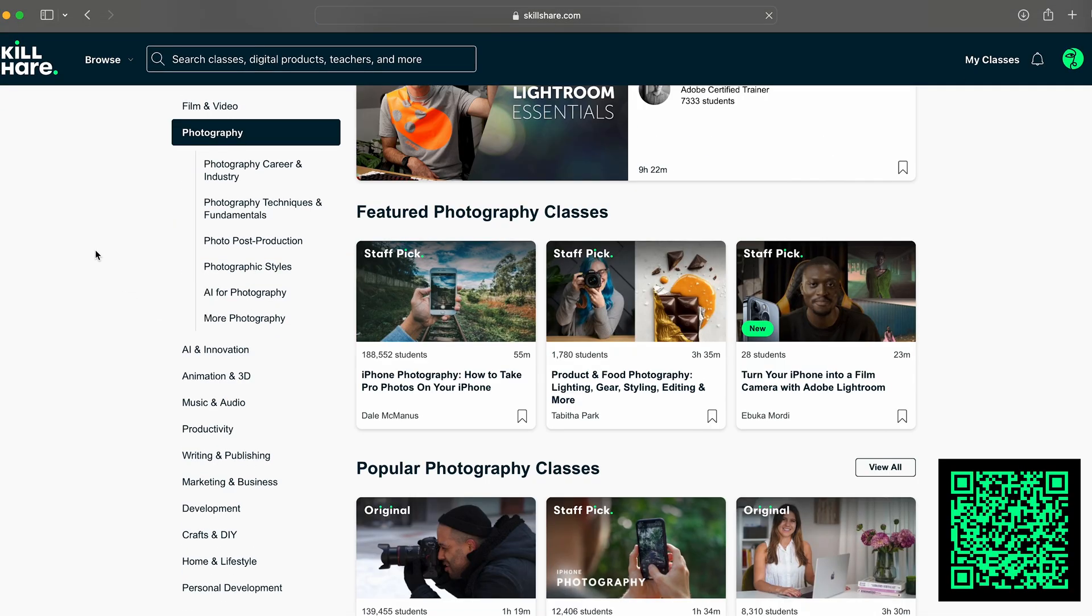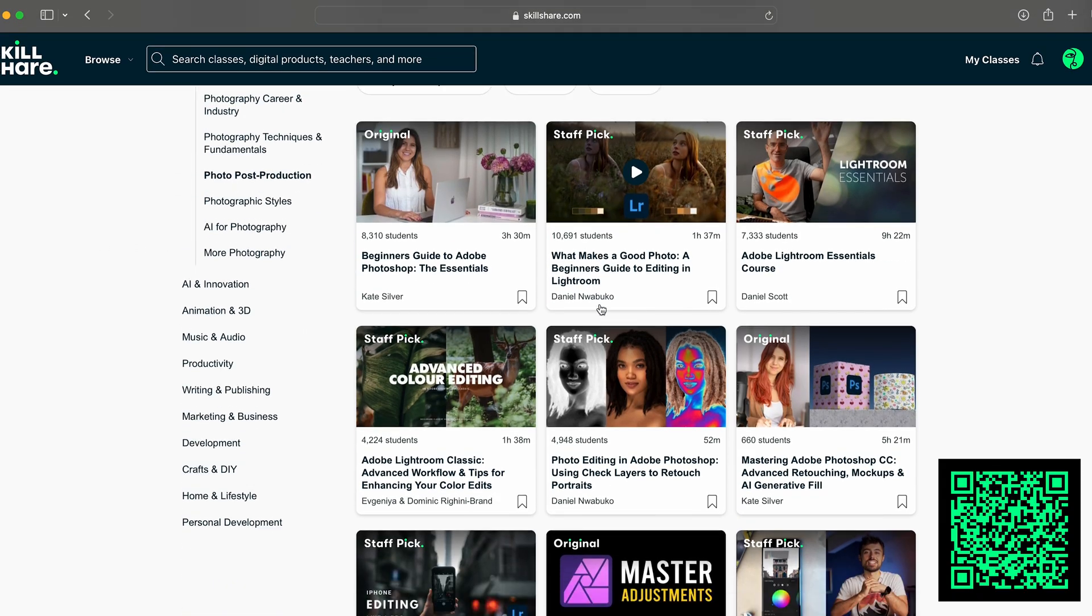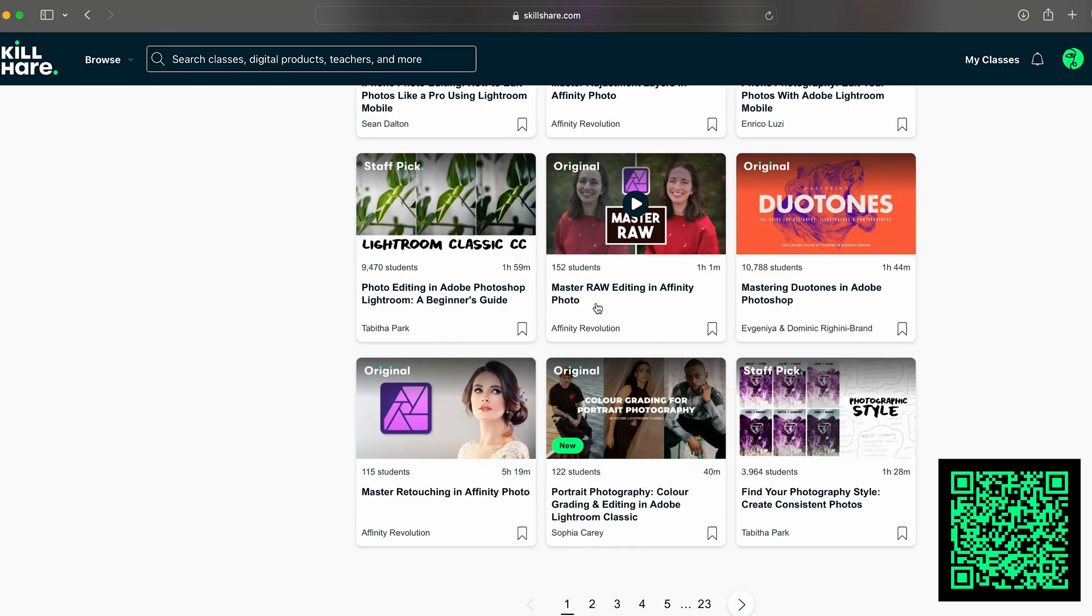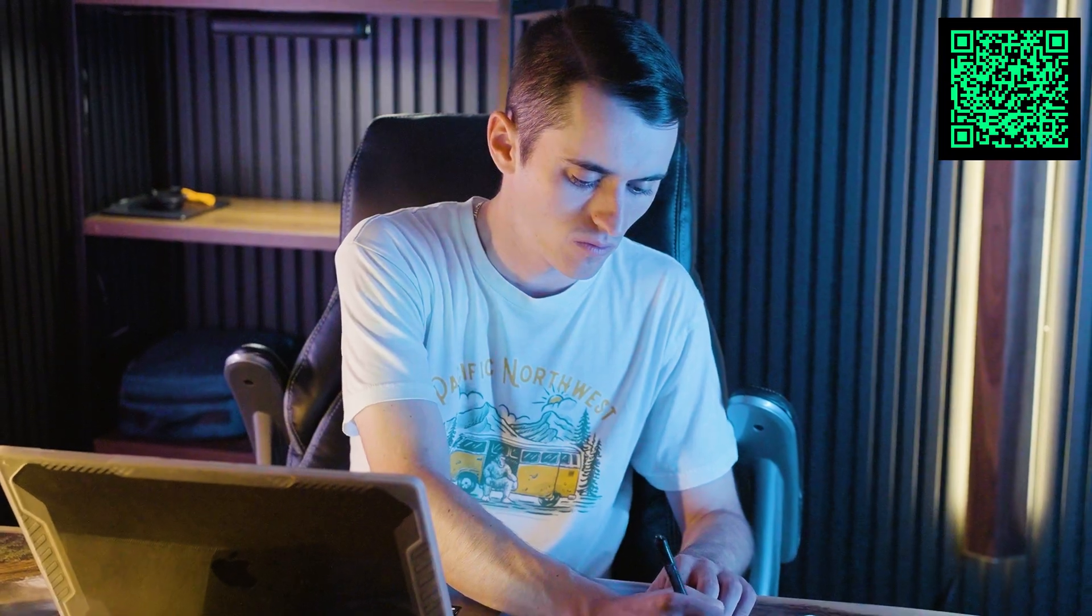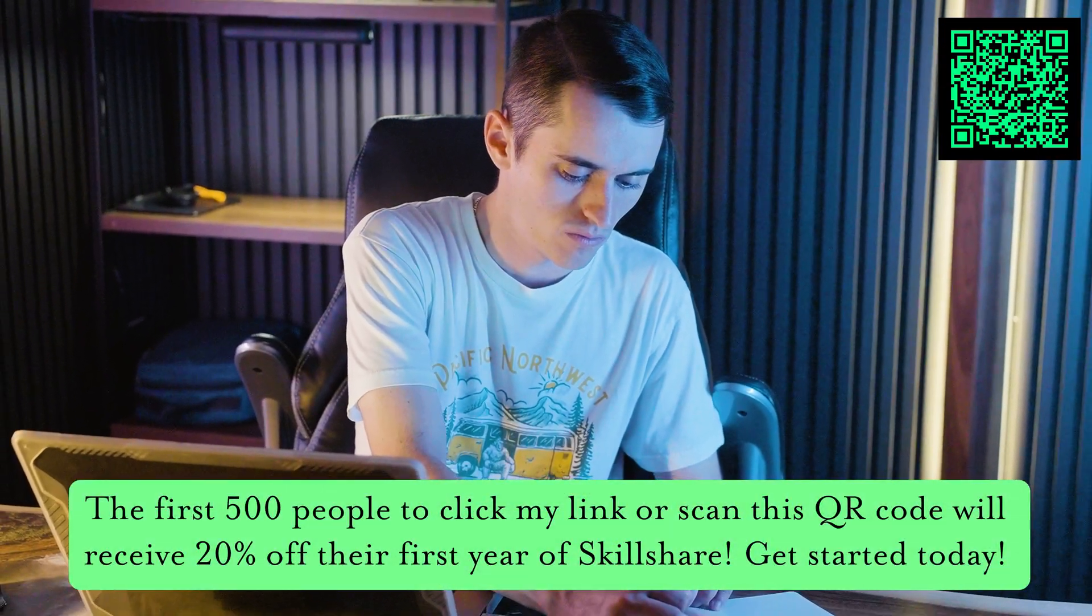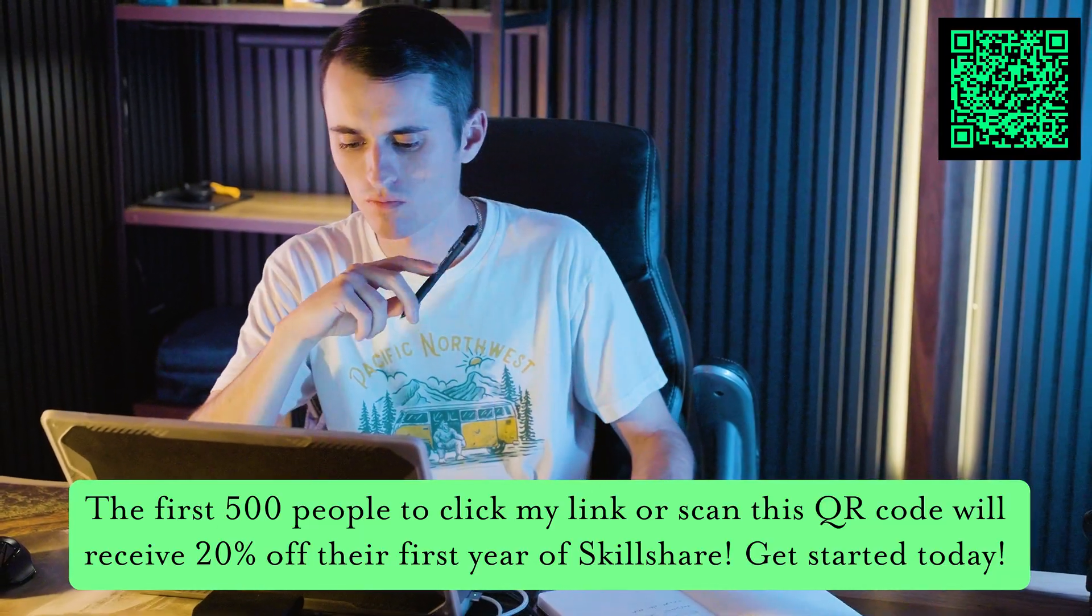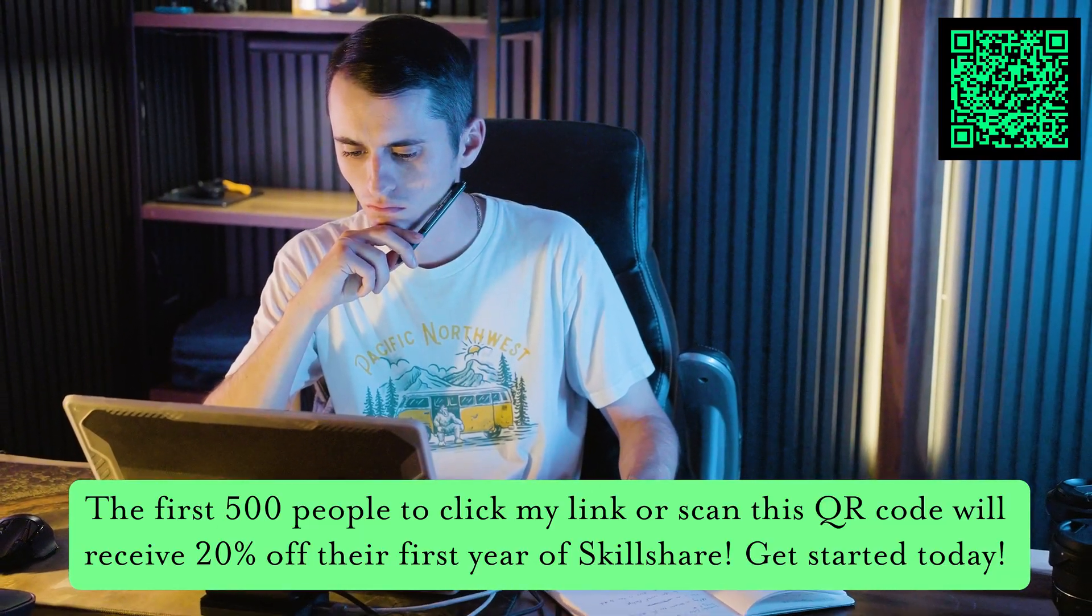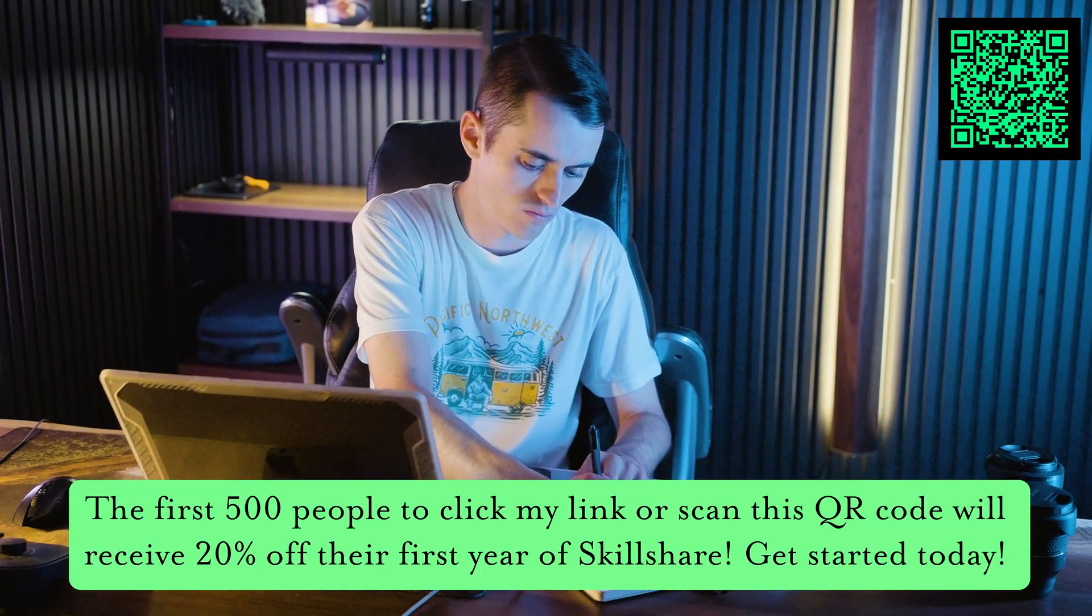While I've really enjoyed using the platform to improve my video editing, I've also checked out the photography courses for you guys. And there are a bunch of amazing courses that cover both Lightroom and Photoshop for those of you looking to improve your photography. There's no risk as Skillshare is including a seven day free trial and a 30 day money back guarantee. And the first 500 people to use the link down below or scan the QR code are going to receive 20% off their first year of Skillshare.